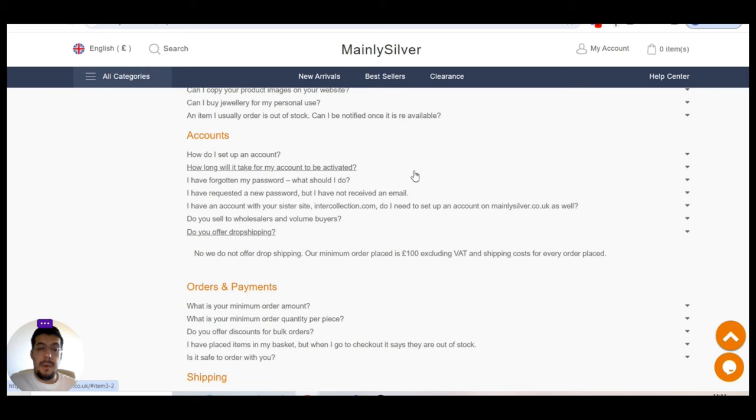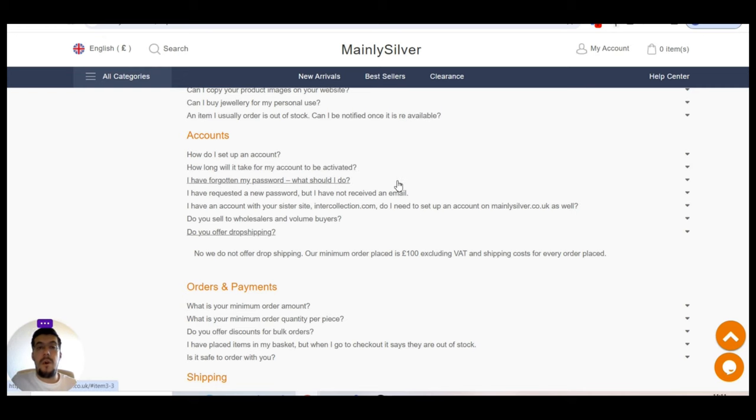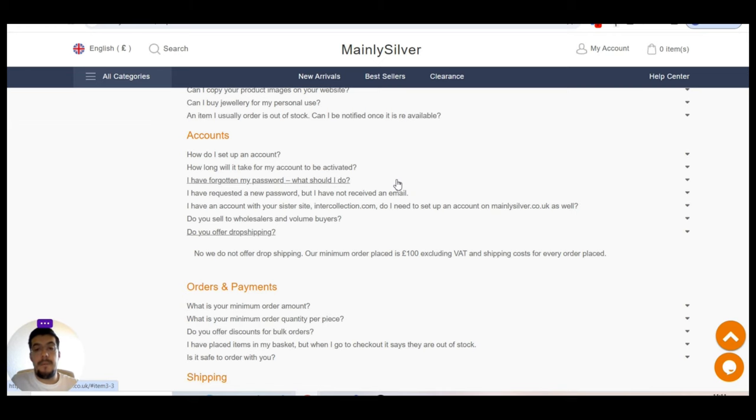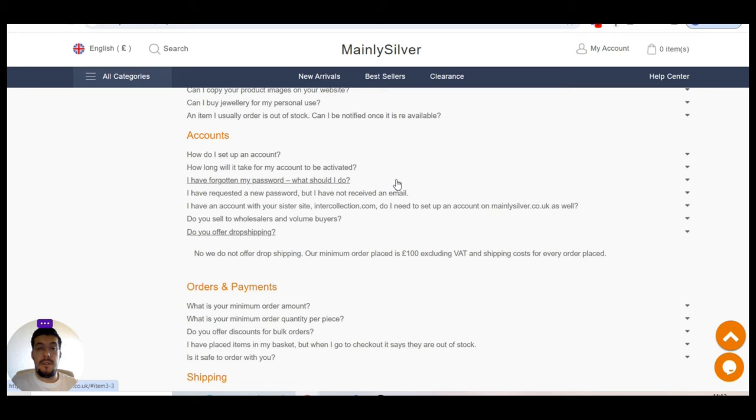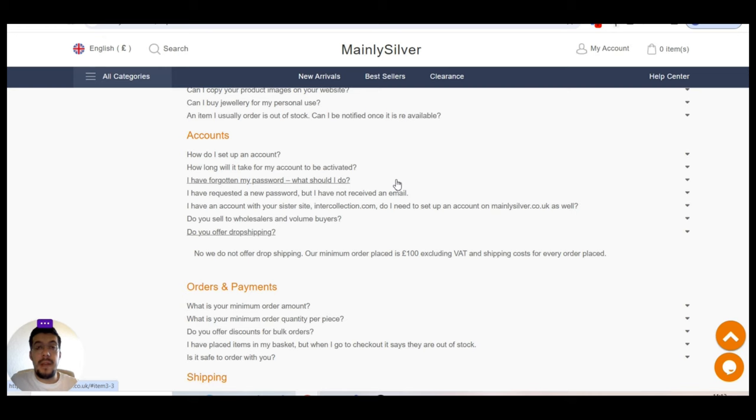So also these suppliers offer only wholesale. They do not offer dropshipping. But it's not a bad thing because you have at least a minimum order of 100 pounds, which is not so much, plus VAT and shipping. So let's say all in all maybe 150 pounds, about $200-ish. And not bad. It's a good start for you if you just want to build up your business.